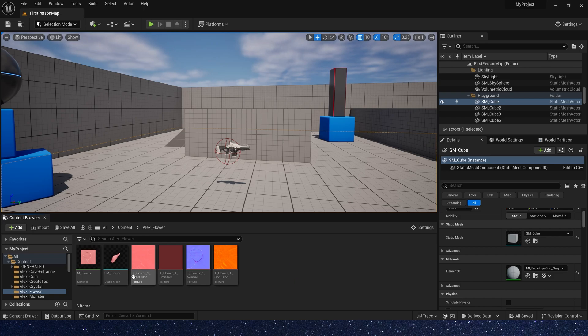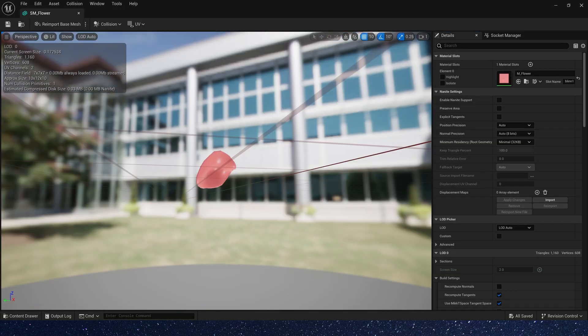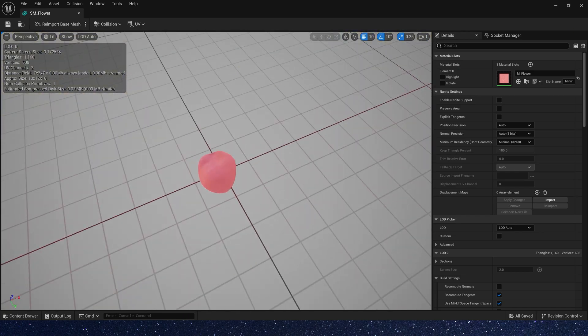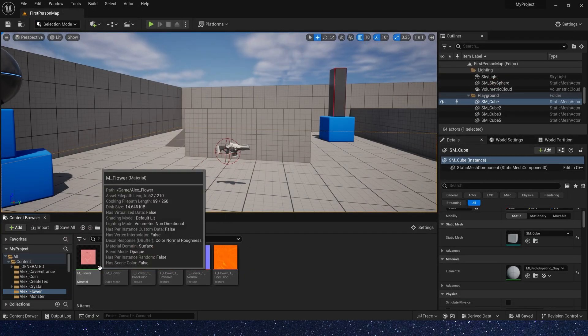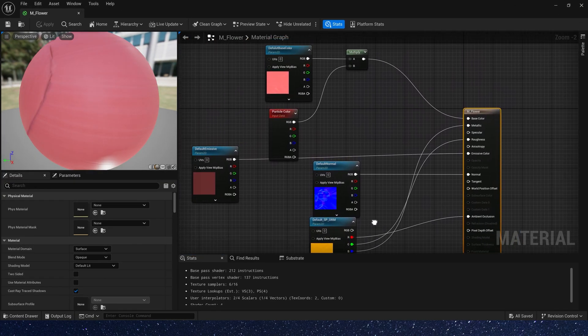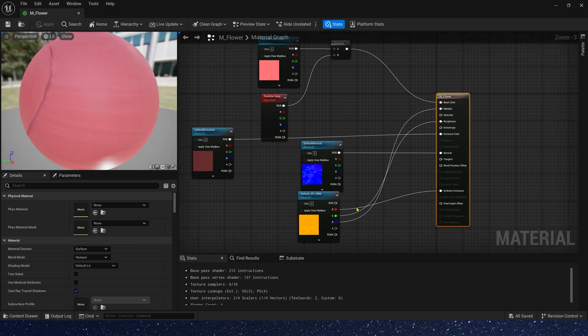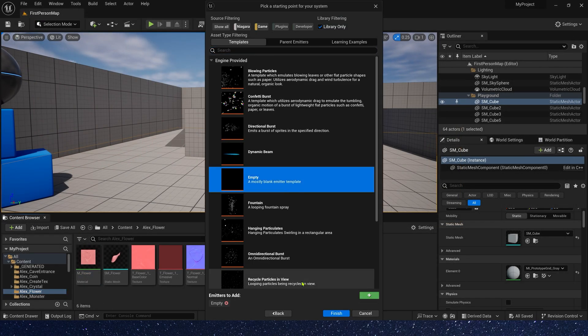First, we need flowers texture and static mesh. You can download them for free in my Patreon. And here is a simple flowers material. Now let's create a Niagara.